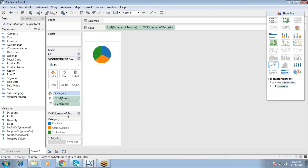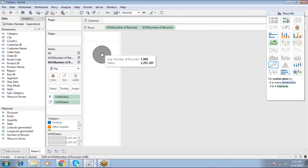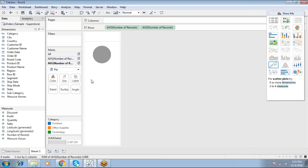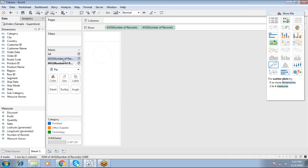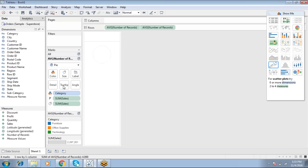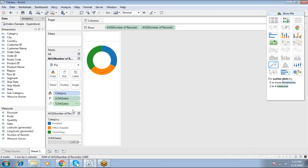We now have two marks cards — both Average Number of Records. Go to the second marks card and drop Category into Color, then adjust Angle and Size. For the background, apply white color so it displays a single circle. Then go back to the second marks card and increase the size.